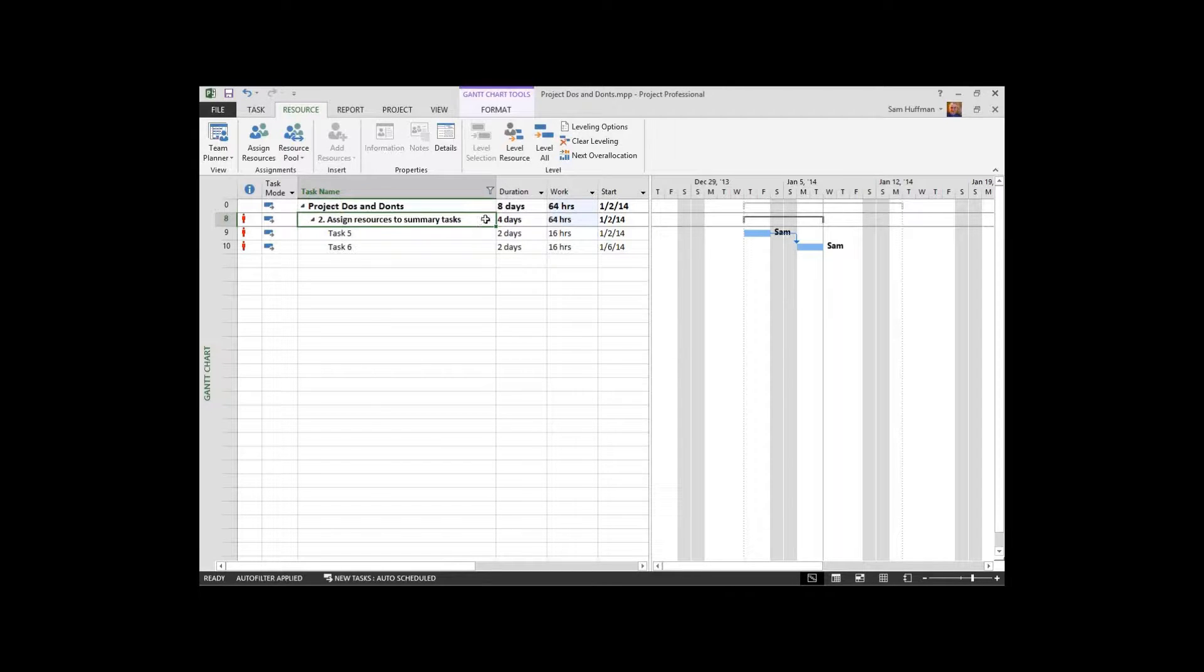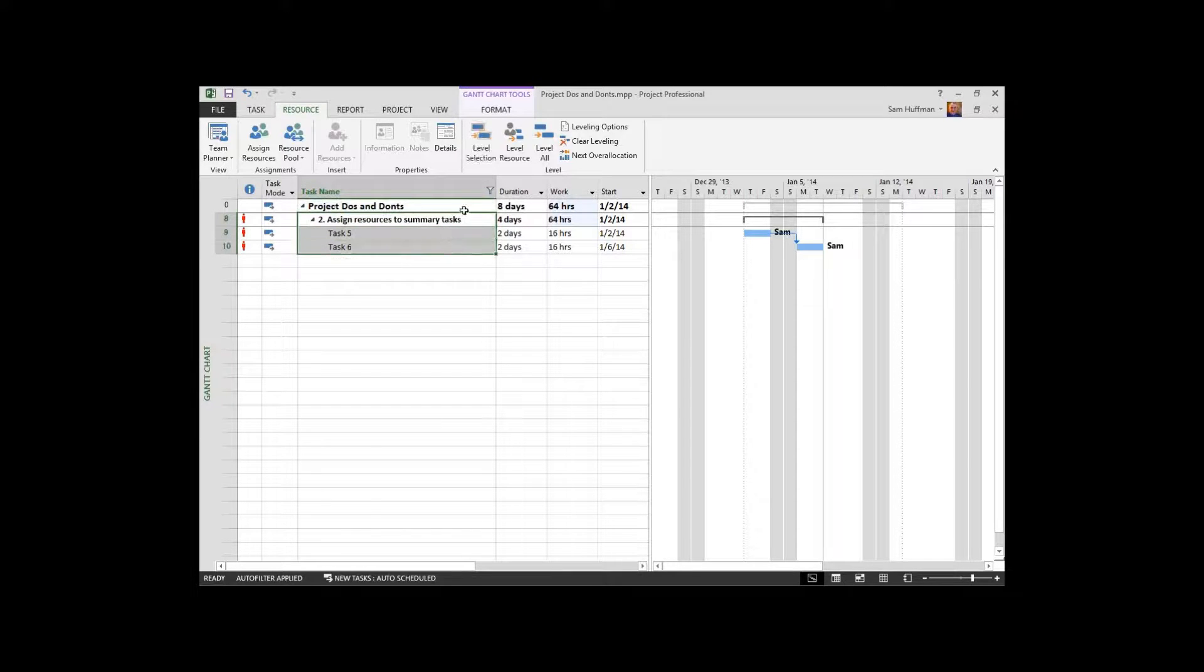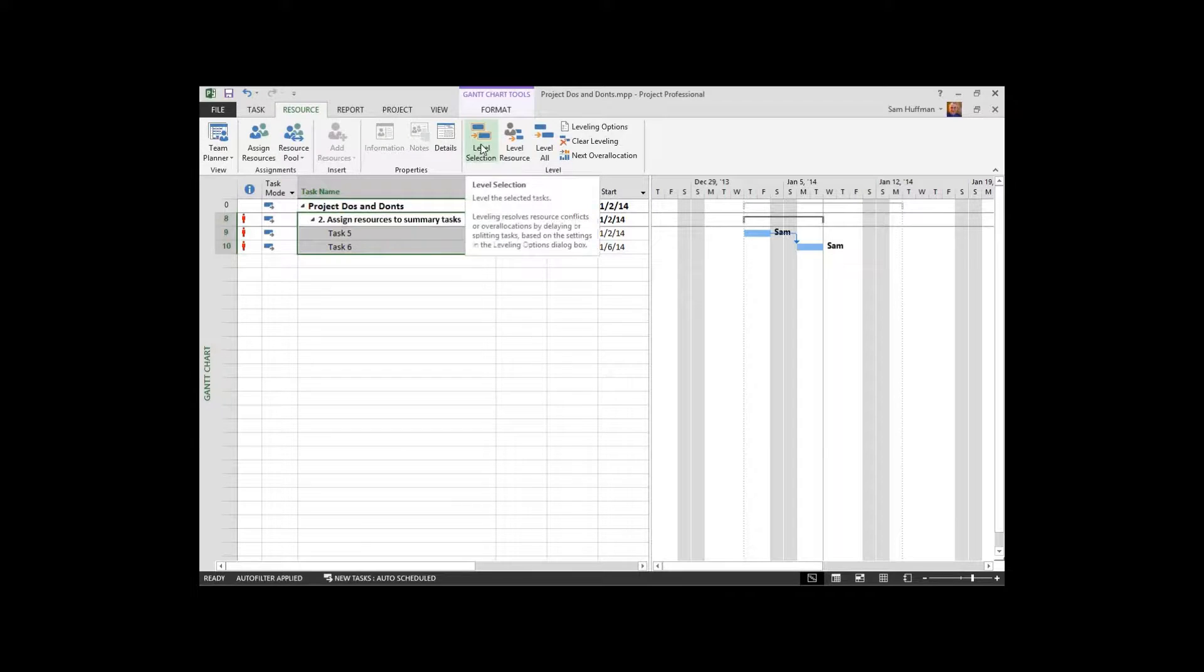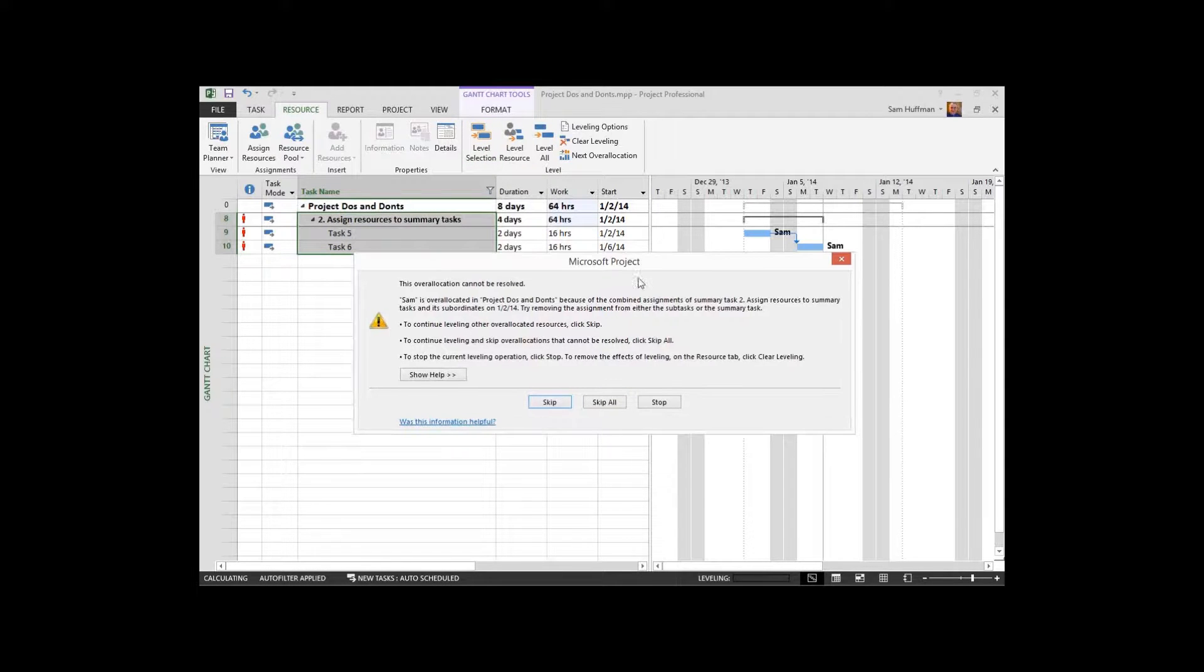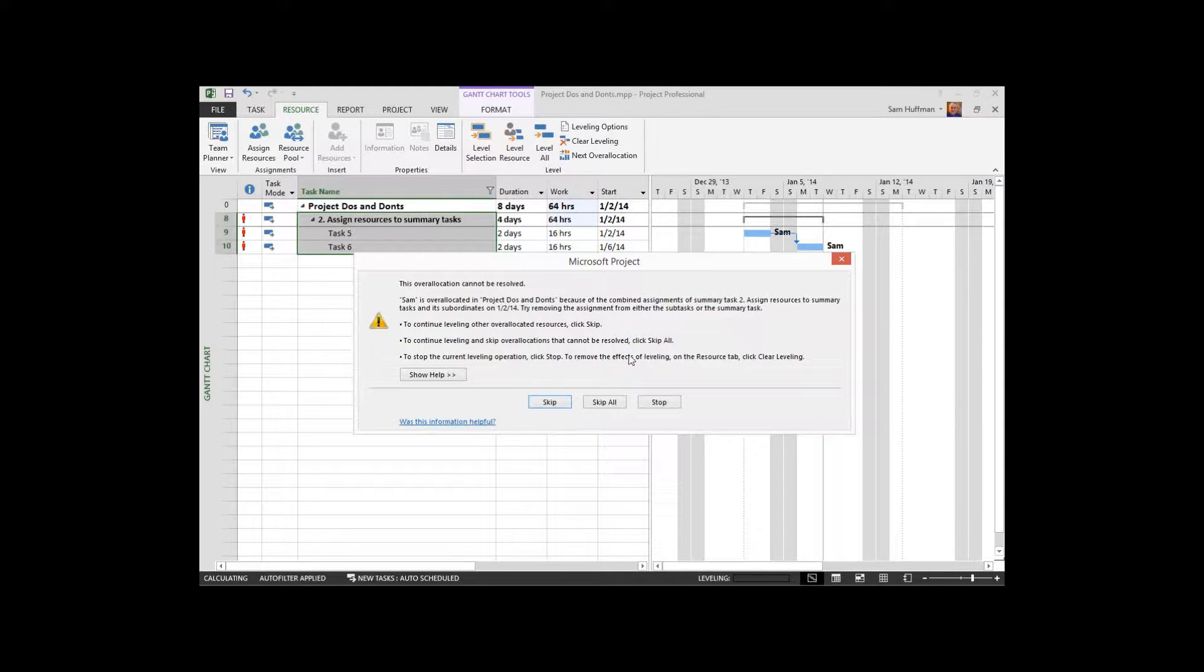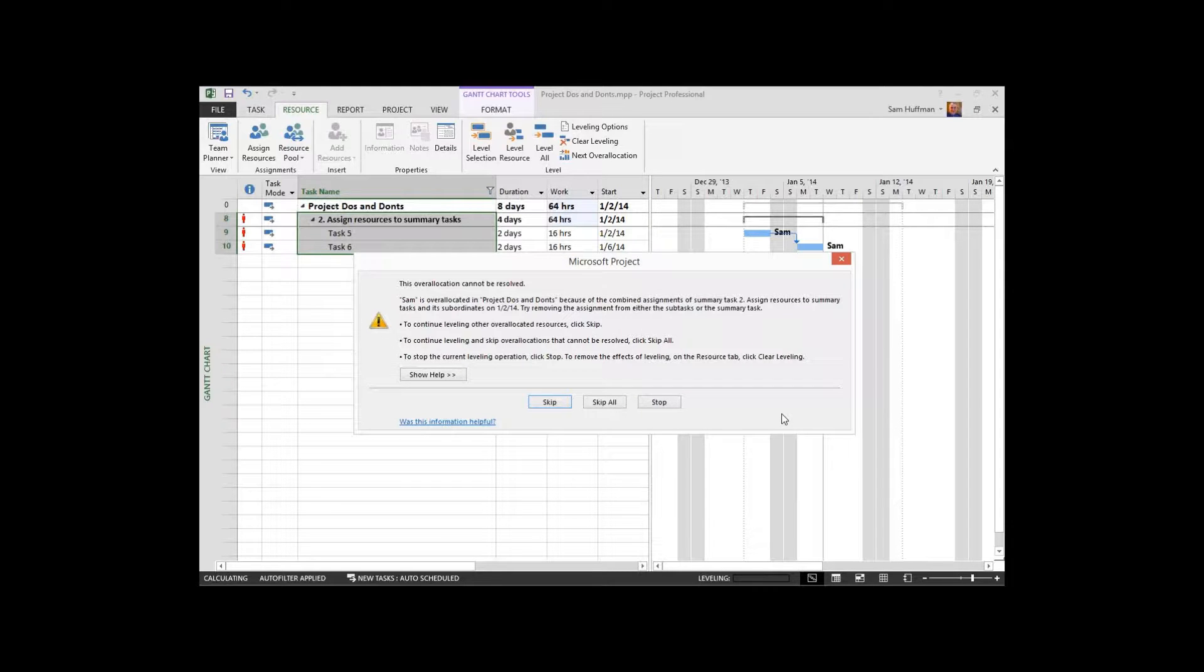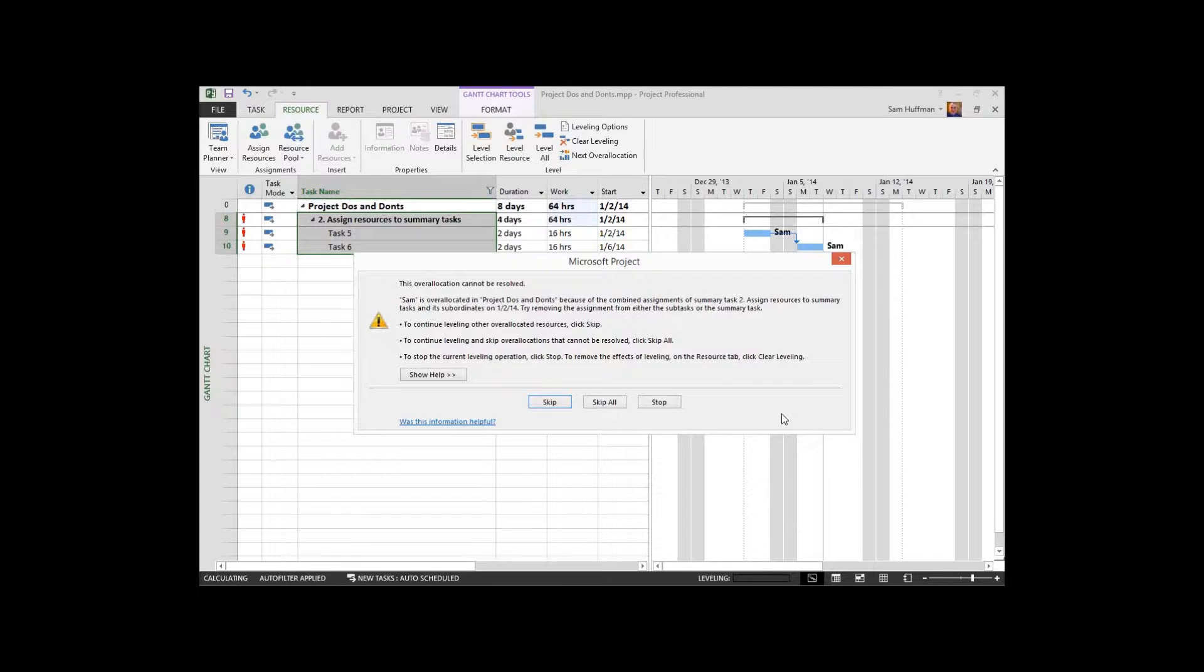Watch this, guys. I'm going to choose my tasks. I'm going to level that selection of tasks. And project will instantly tell me the story. This over-allocation cannot be resolved because the resource is assigned to a combination of assignments and at the summary task level here on the second summary task.